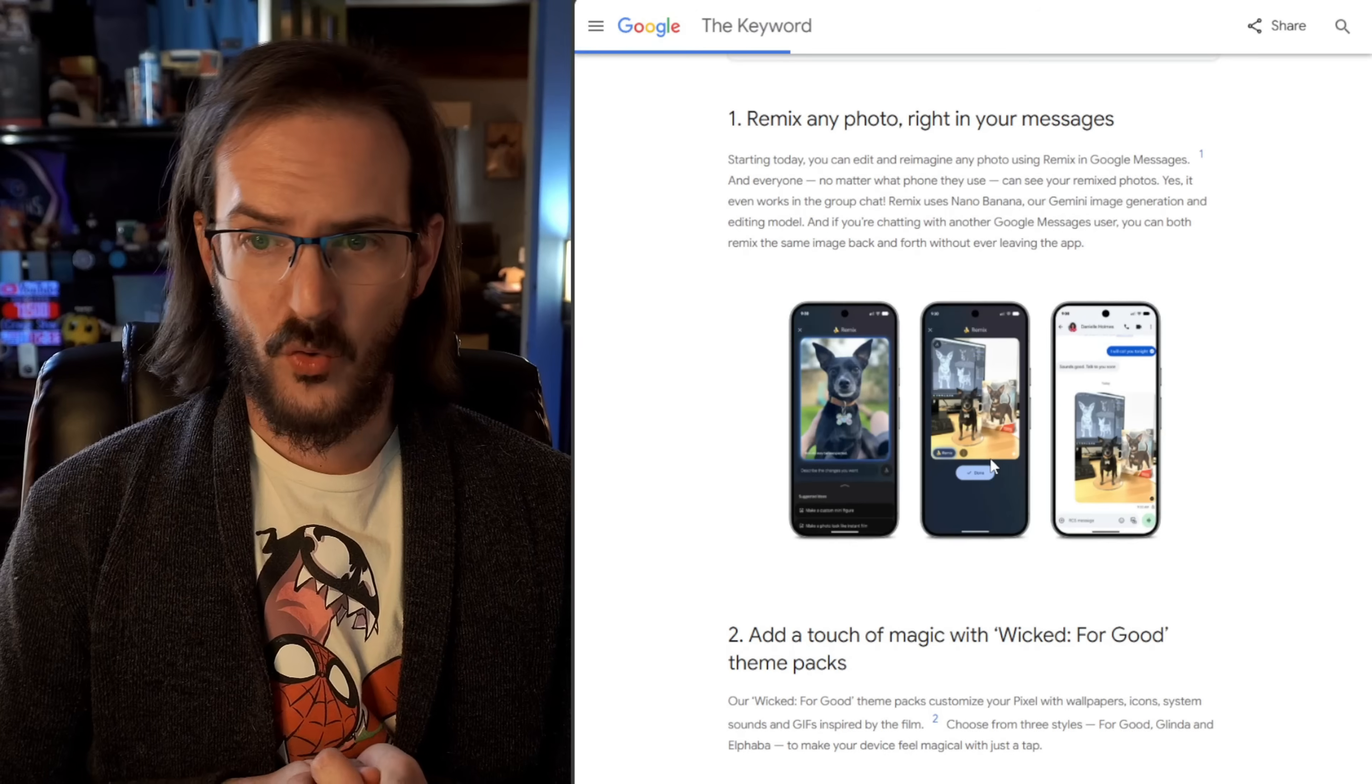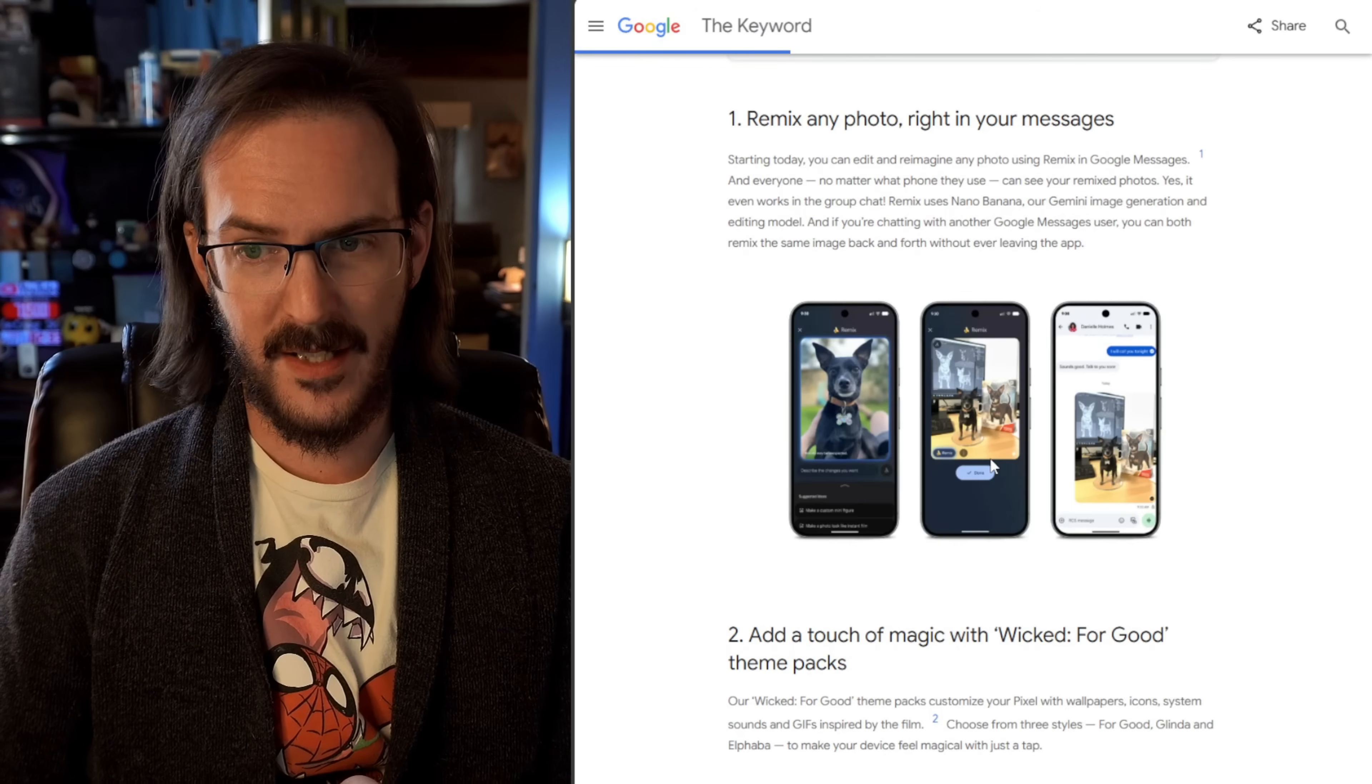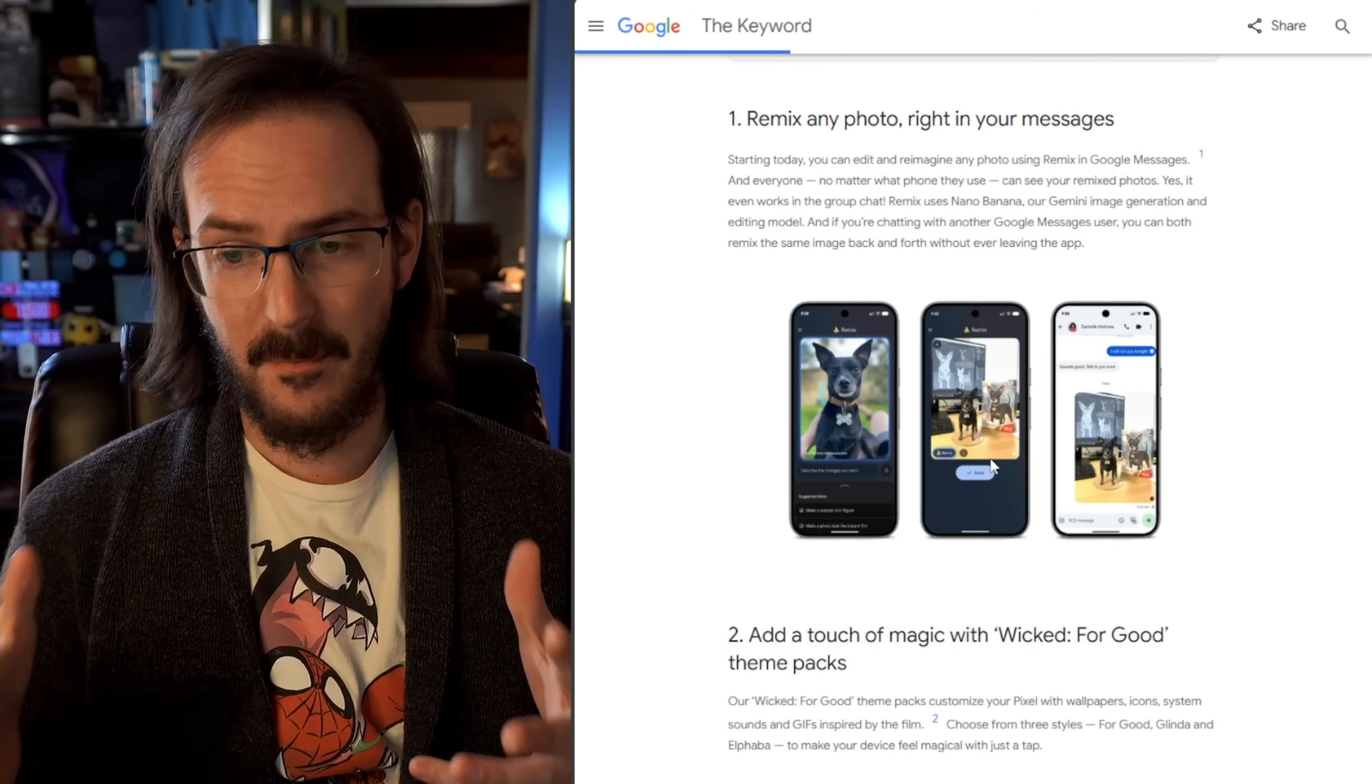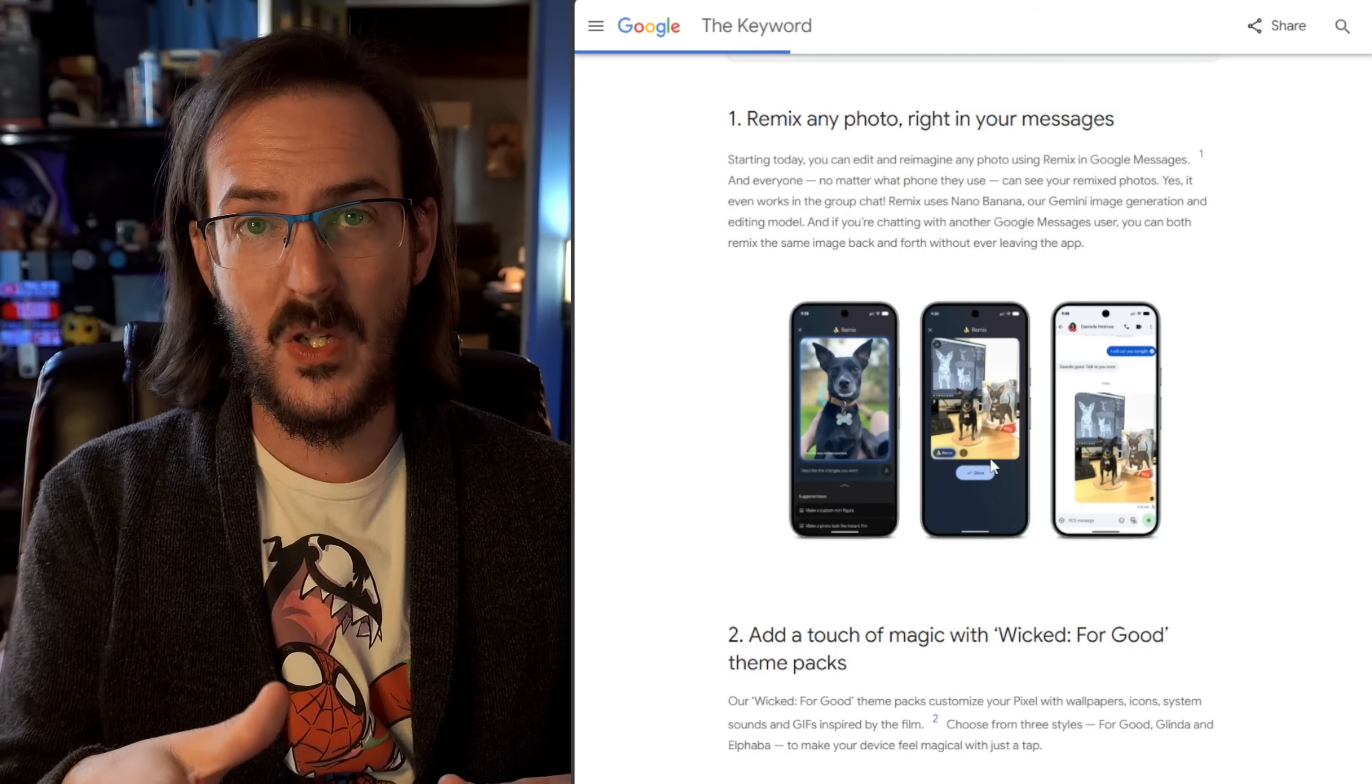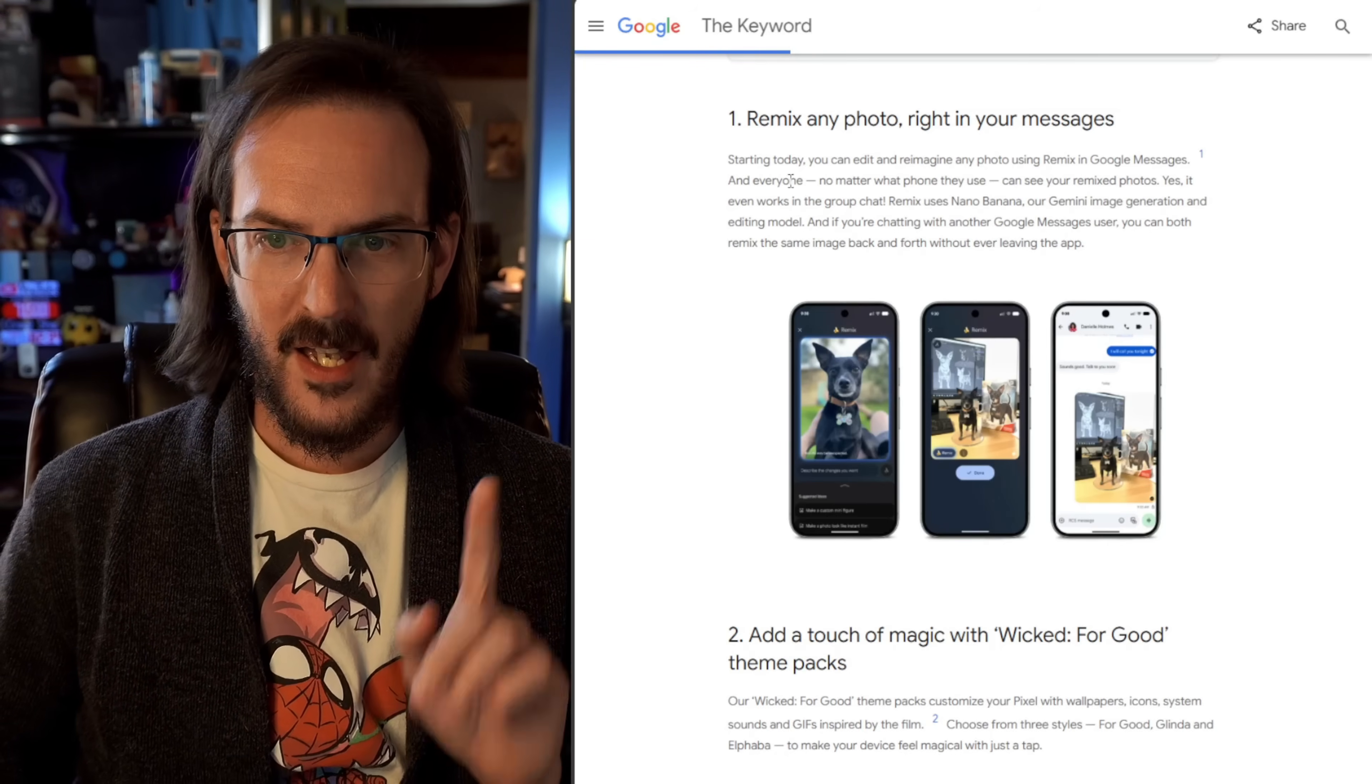So for the first new feature, remix any photo right in your messages. Google is putting what they're calling nano banana, for some reason, absolutely everywhere. What this is, is the ability to take a photo and then tell it what you want to be different in that photo. And it's going to do that. But you're going to be able to do that exact thing now within Google messages. So someone sends you a picture, you can grab that picture, you can change it, modify it, and then send it back to them. And then they can modify it and send it back to you. All kinds of crazy things possible.